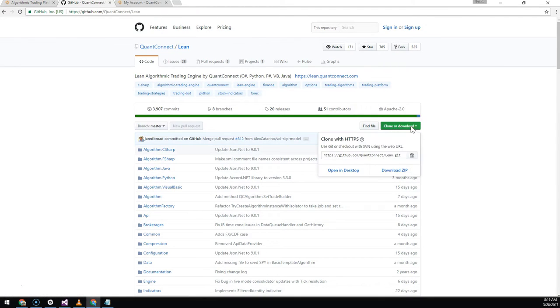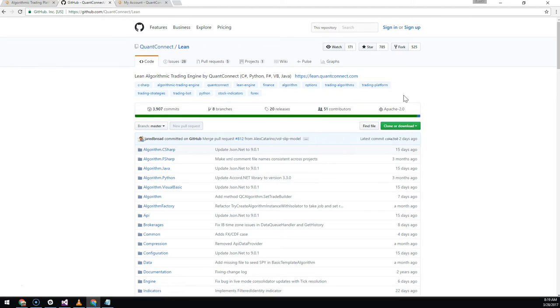So go to GitHub, clone or download the project, unzip it to your computer and then open it in Visual Studio.